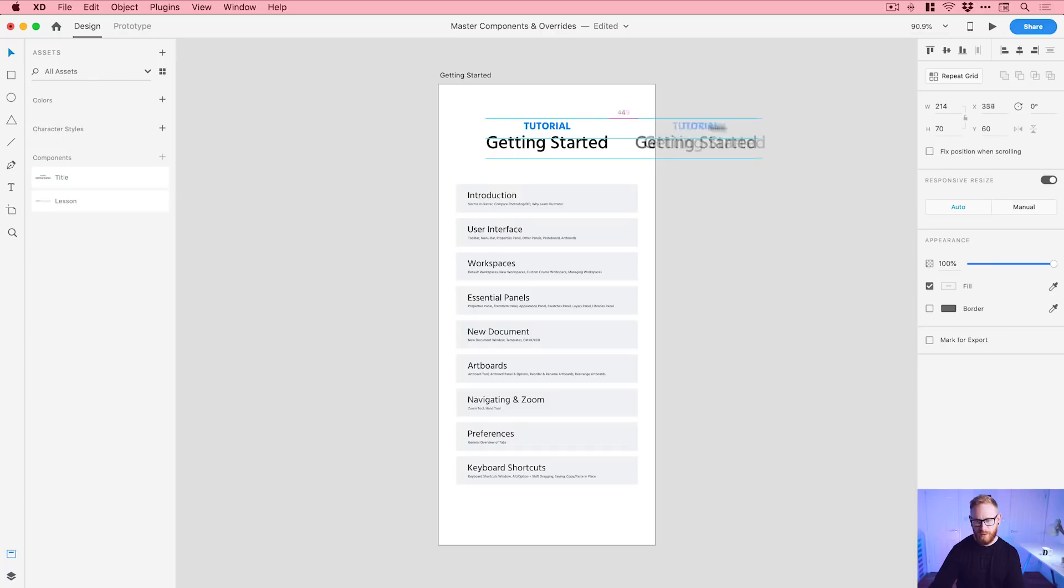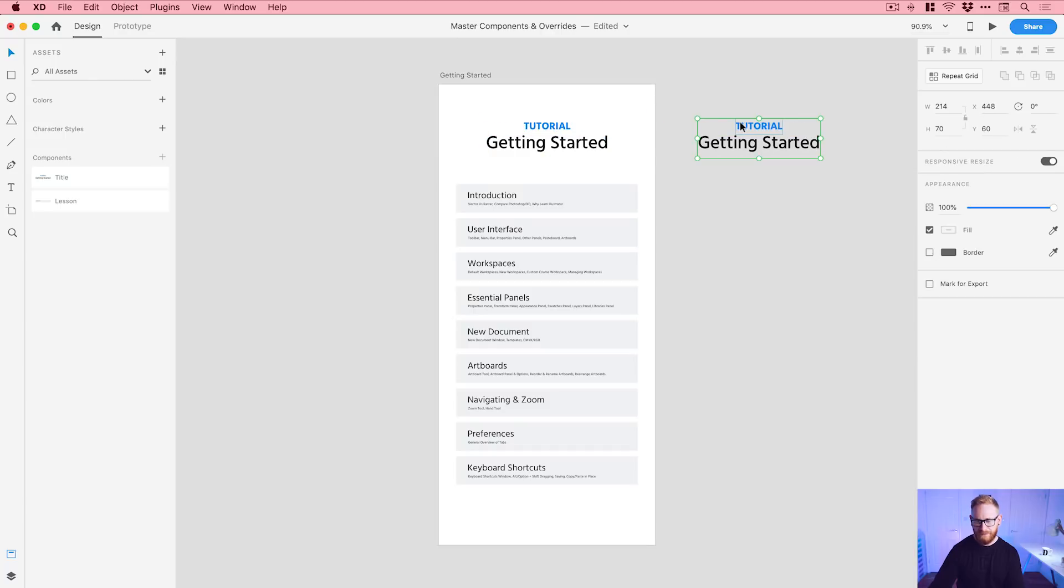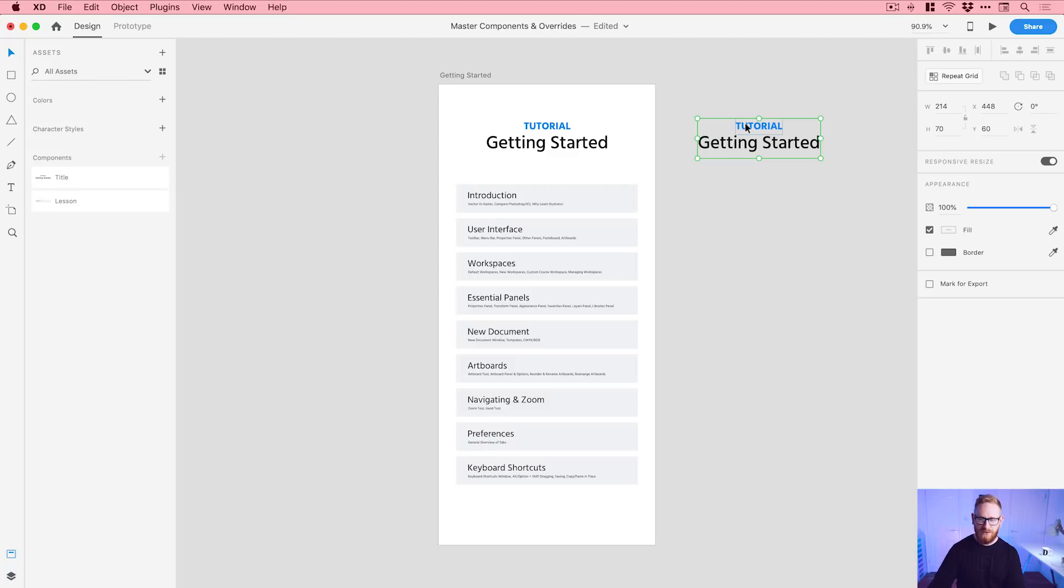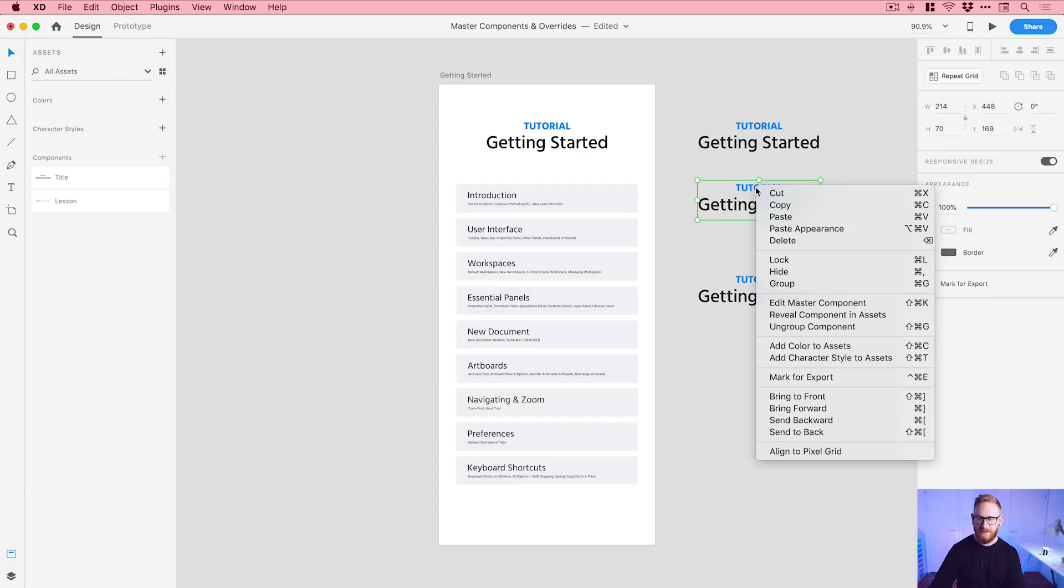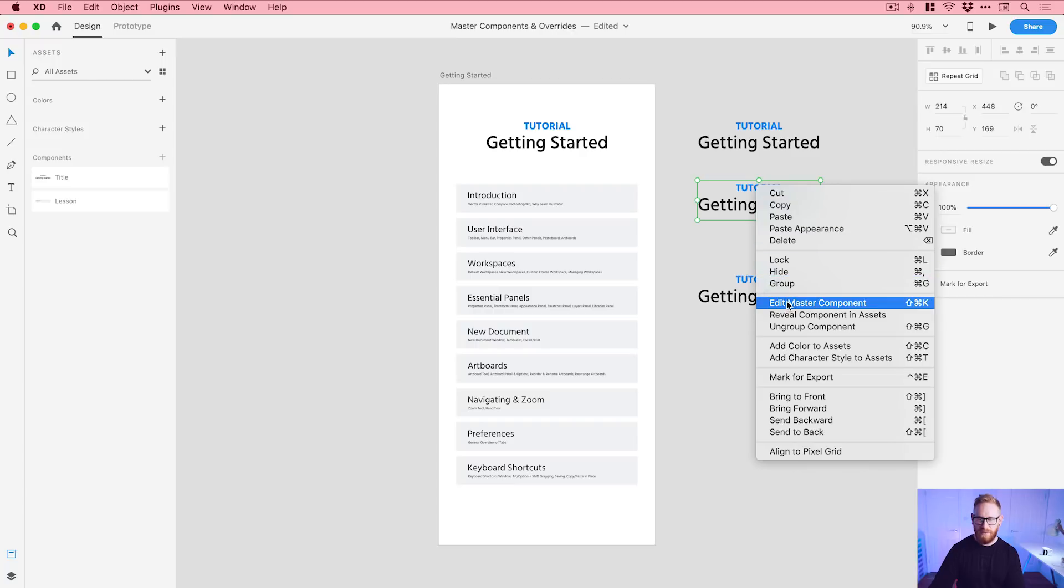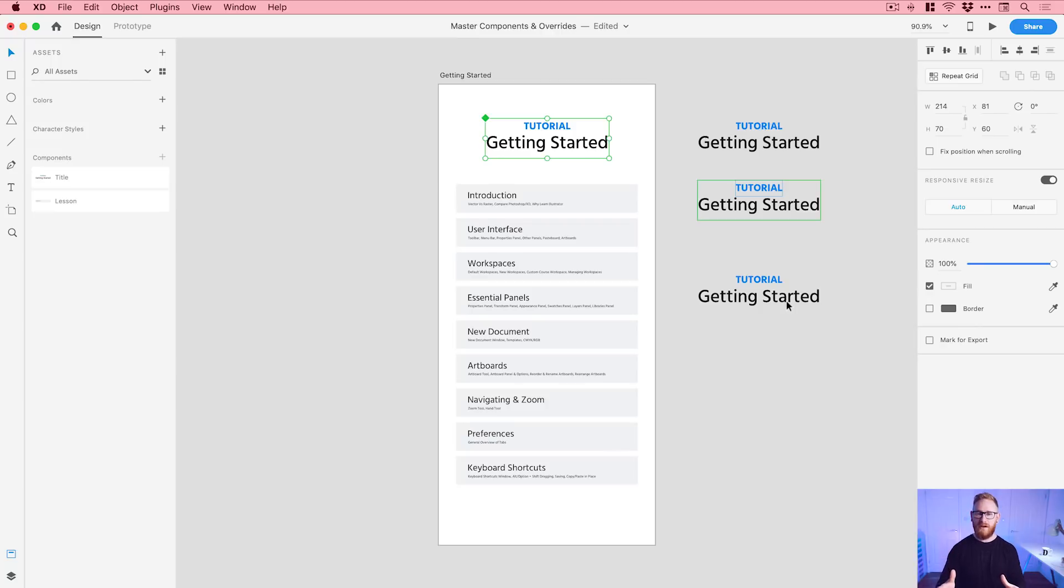So if I go and create a copy of this over here you can see this has no green diamond. And if I need to find out where the master is in my document I can click on any component, right click and go to edit master component and it automatically just zooms me back to where my master component is located in the document and then I can go and make some changes.